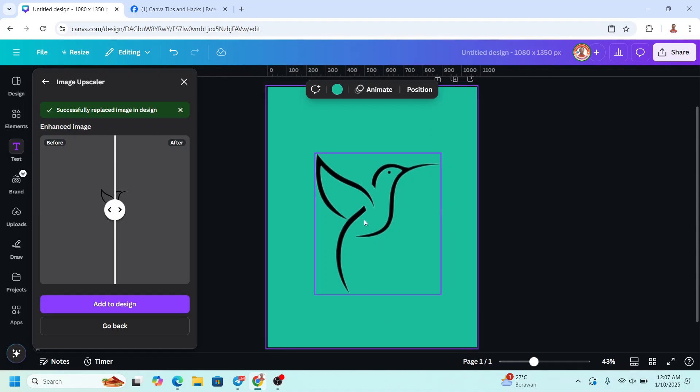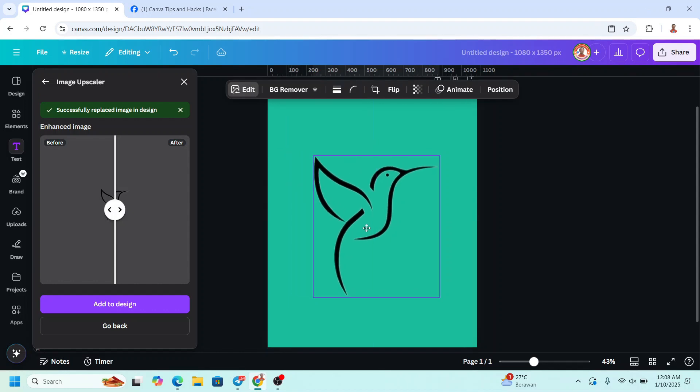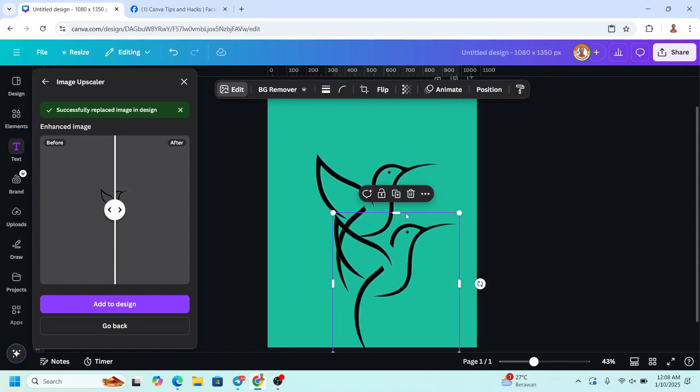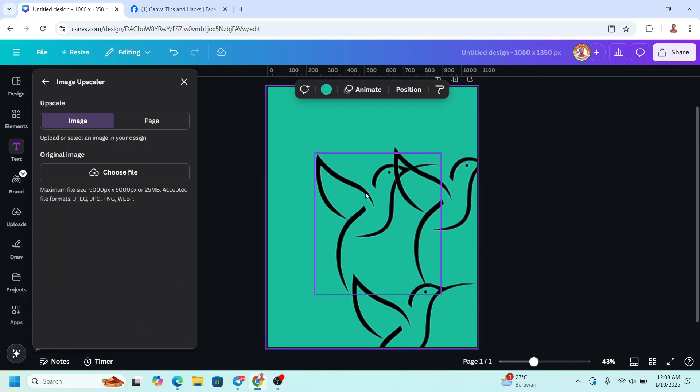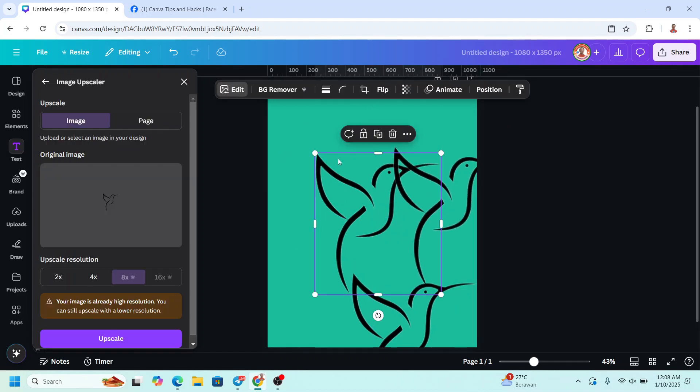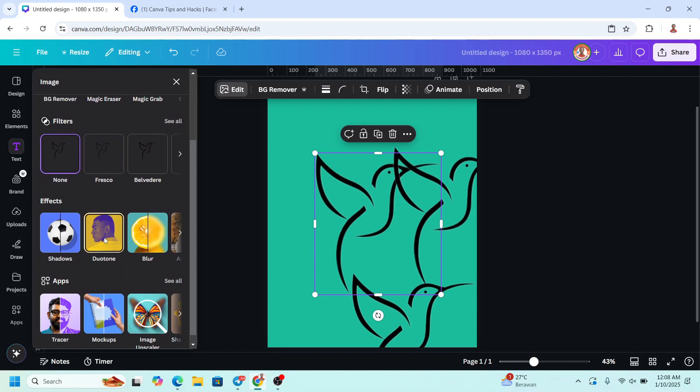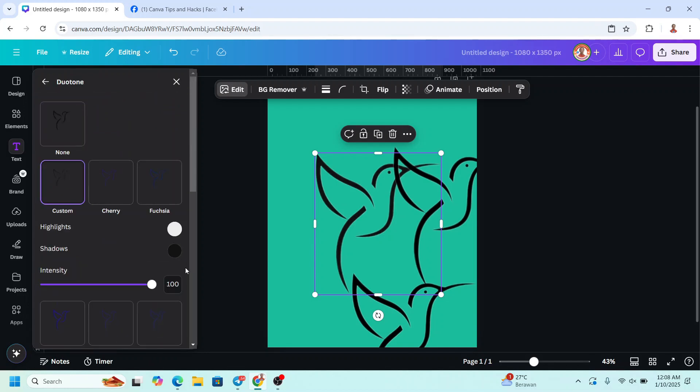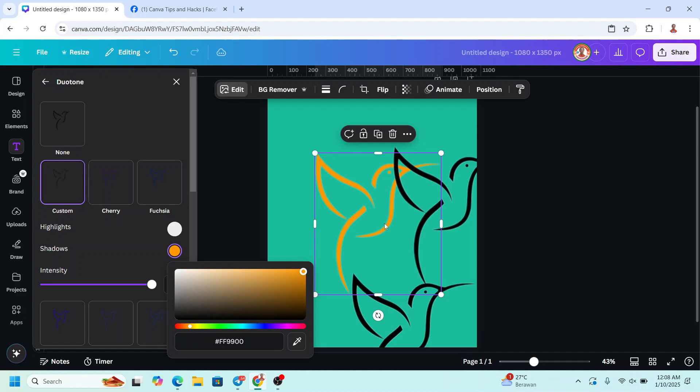And then I will change the color of this outline. I will make it three different color. So duplicate it to three. I will click here and click Edit and then go to Duotone, choose Custom. I will change it to this orange.